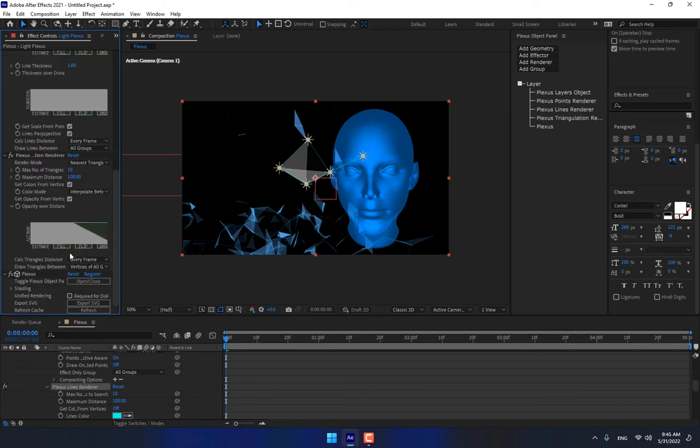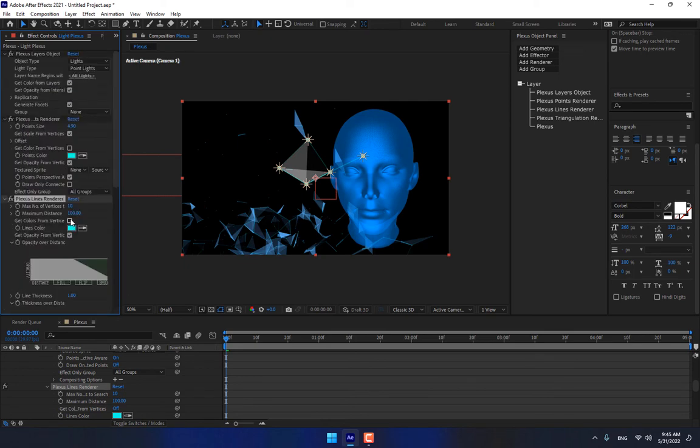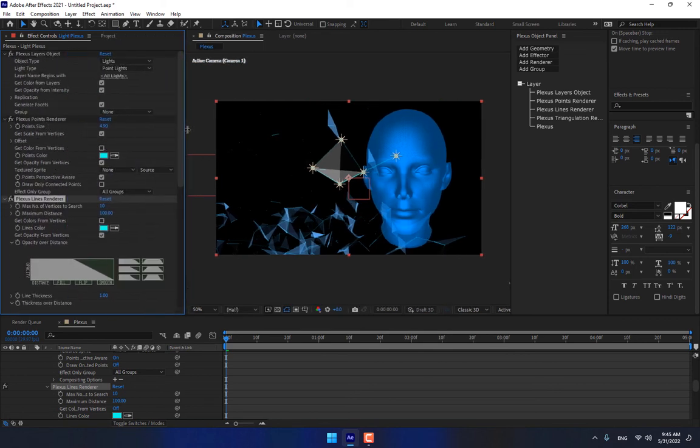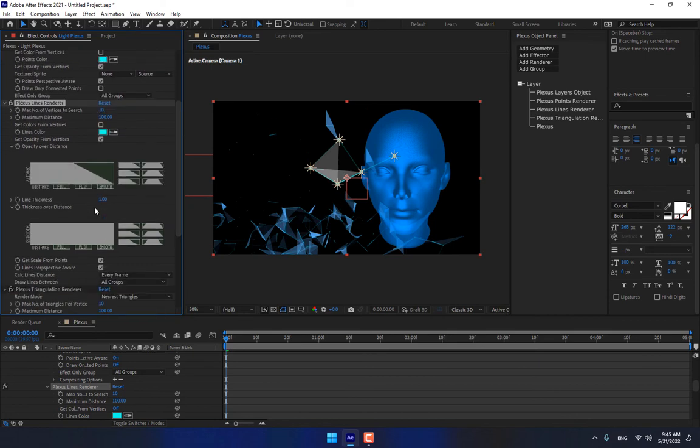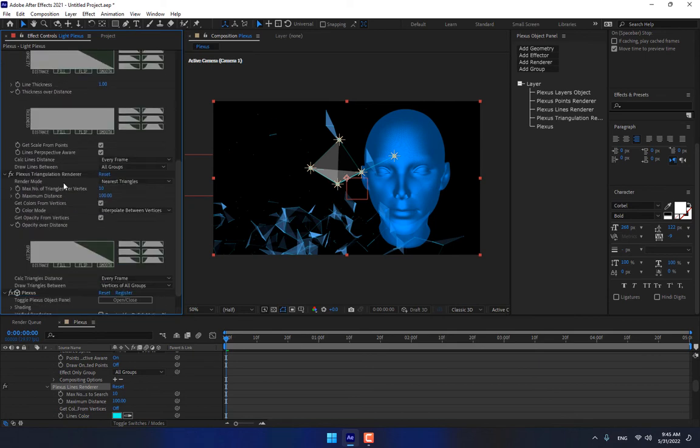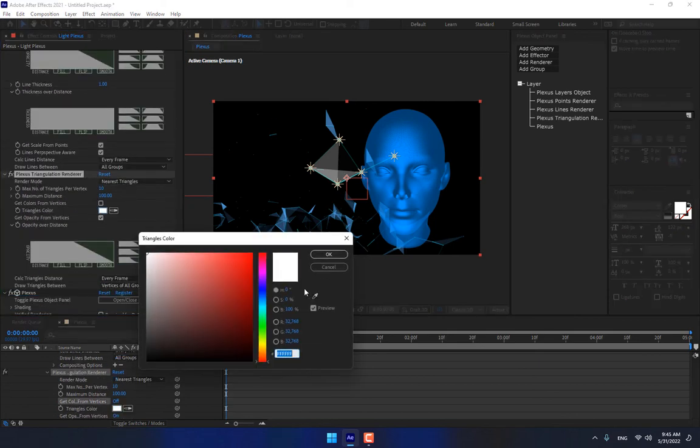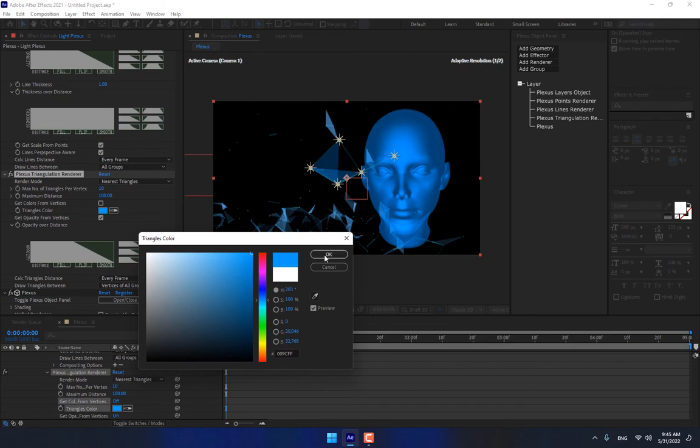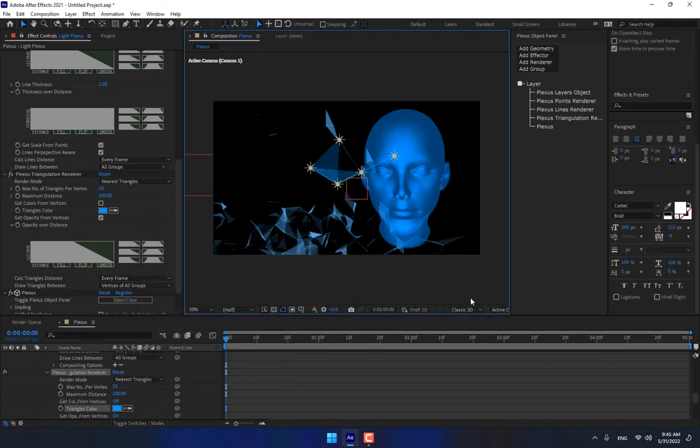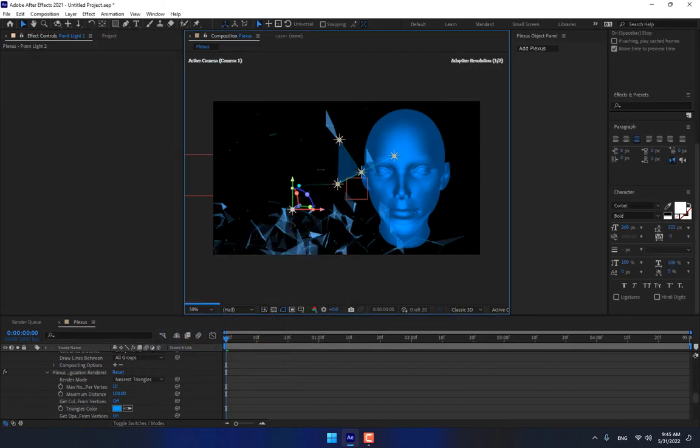There is the other one triangulation. Triangulation, turn off. Plexus, Plexus working with lights too.